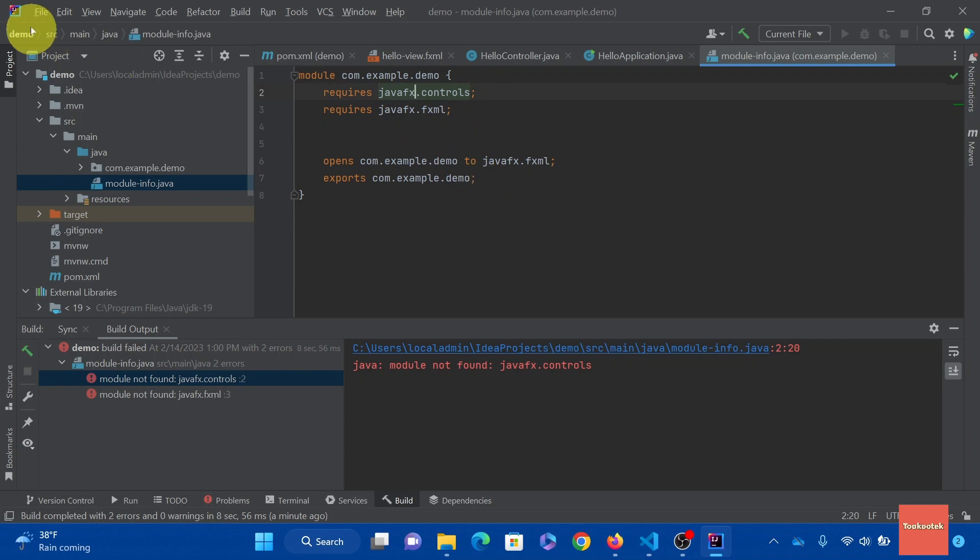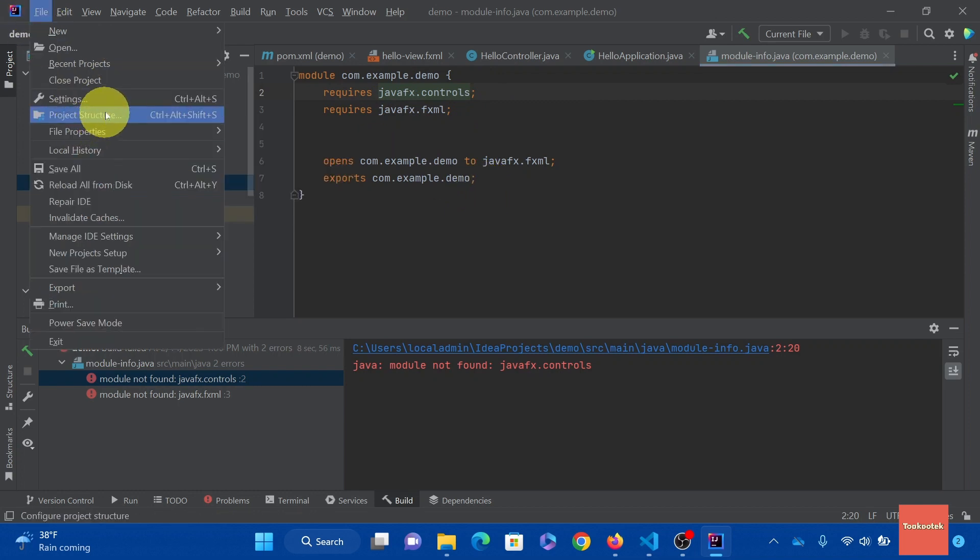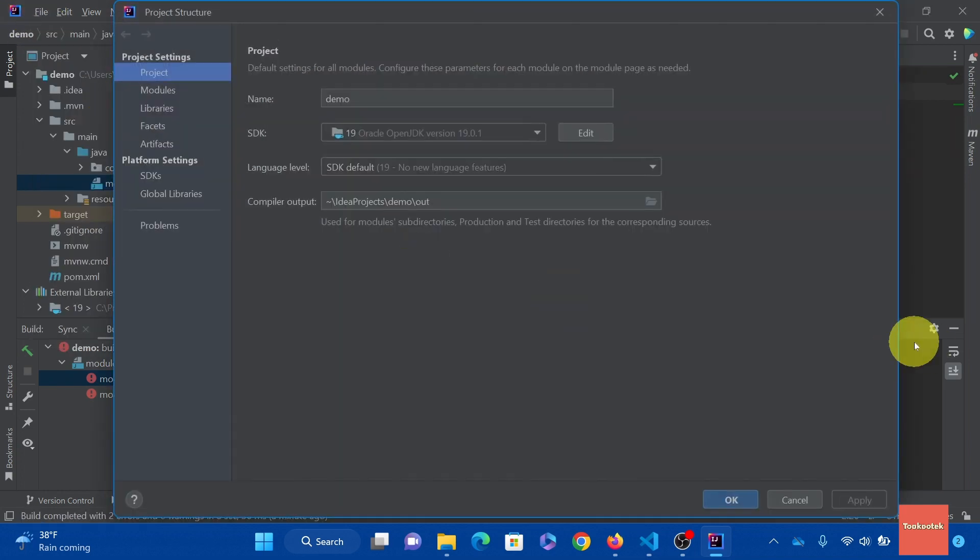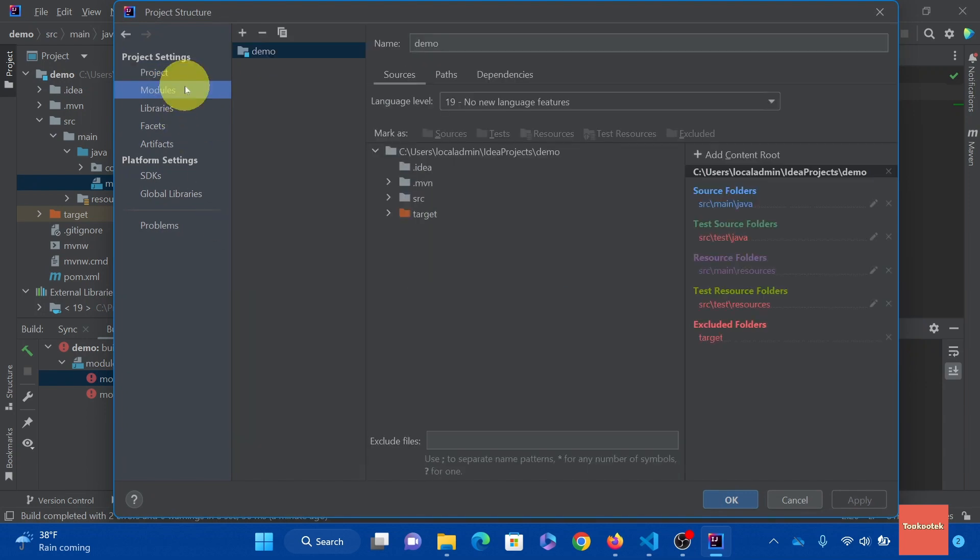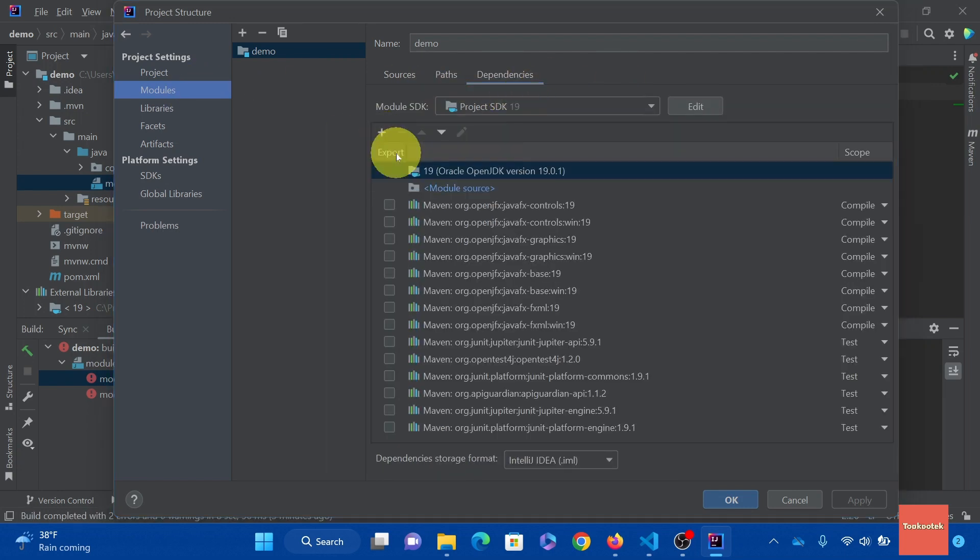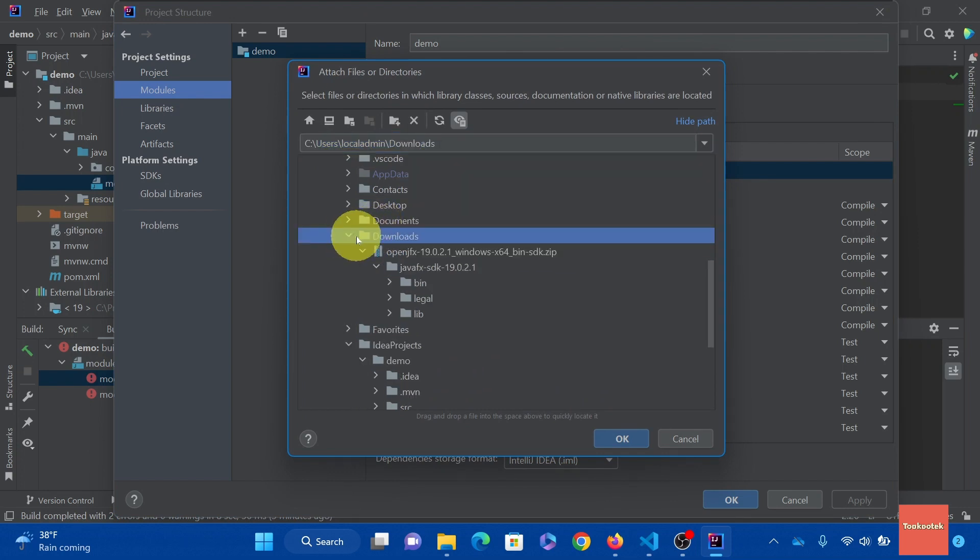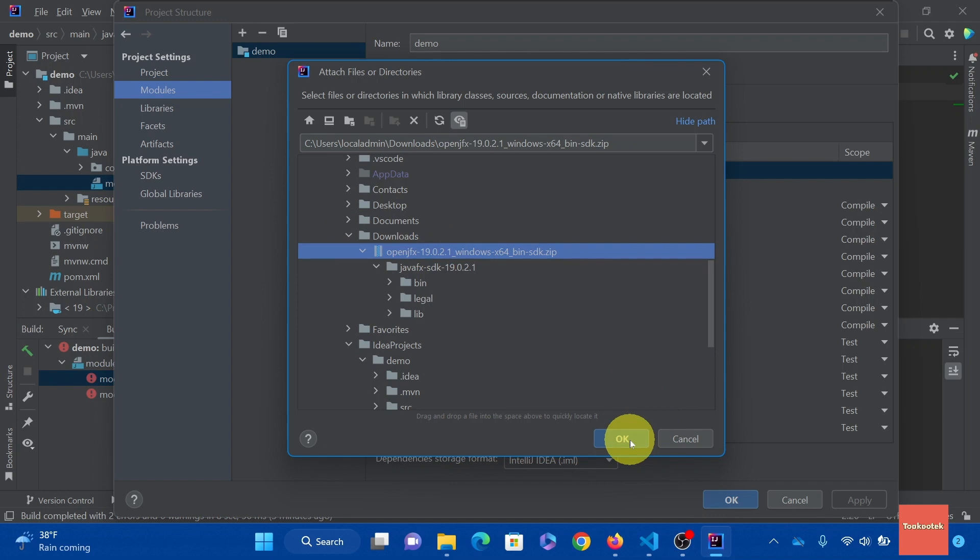Go to file. Project structure. And then modules. Then dependencies. Click this plus sign. Then add jars. Then navigate to the download folder where you put the JavaFX SDK. Select it. Then OK.